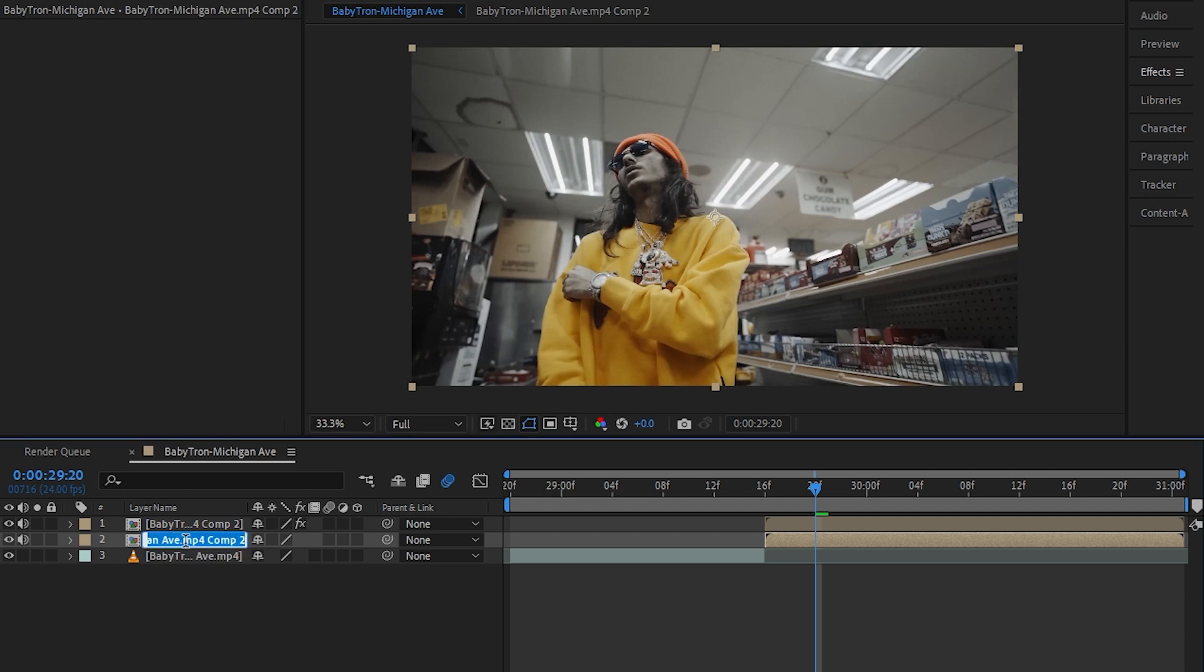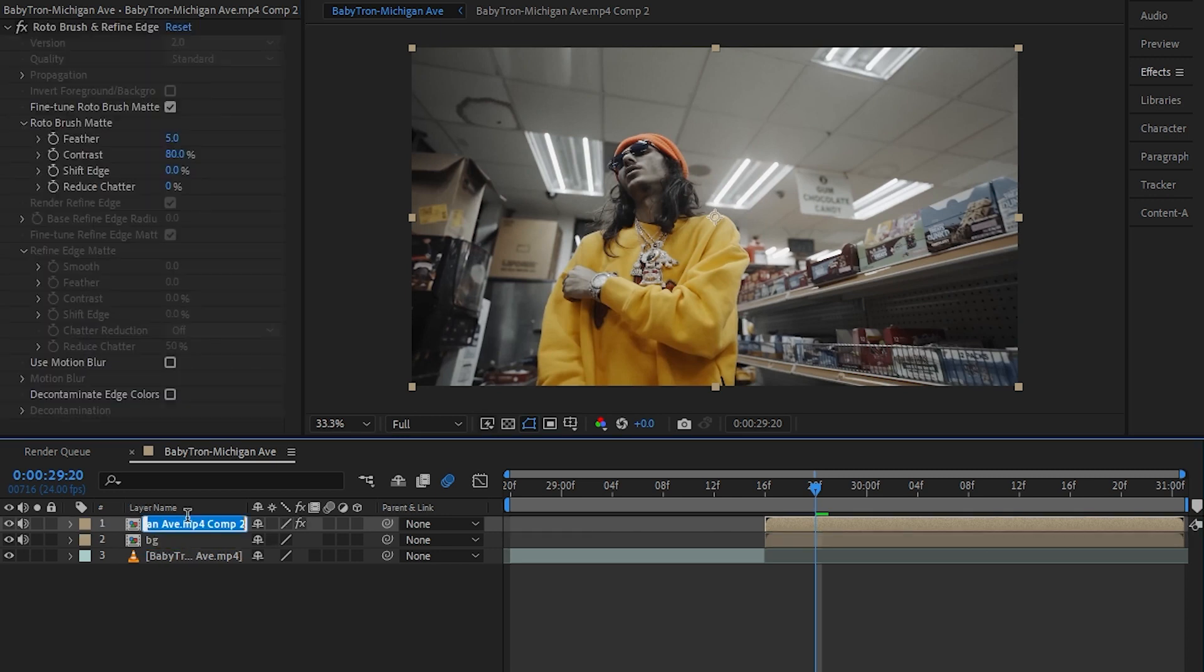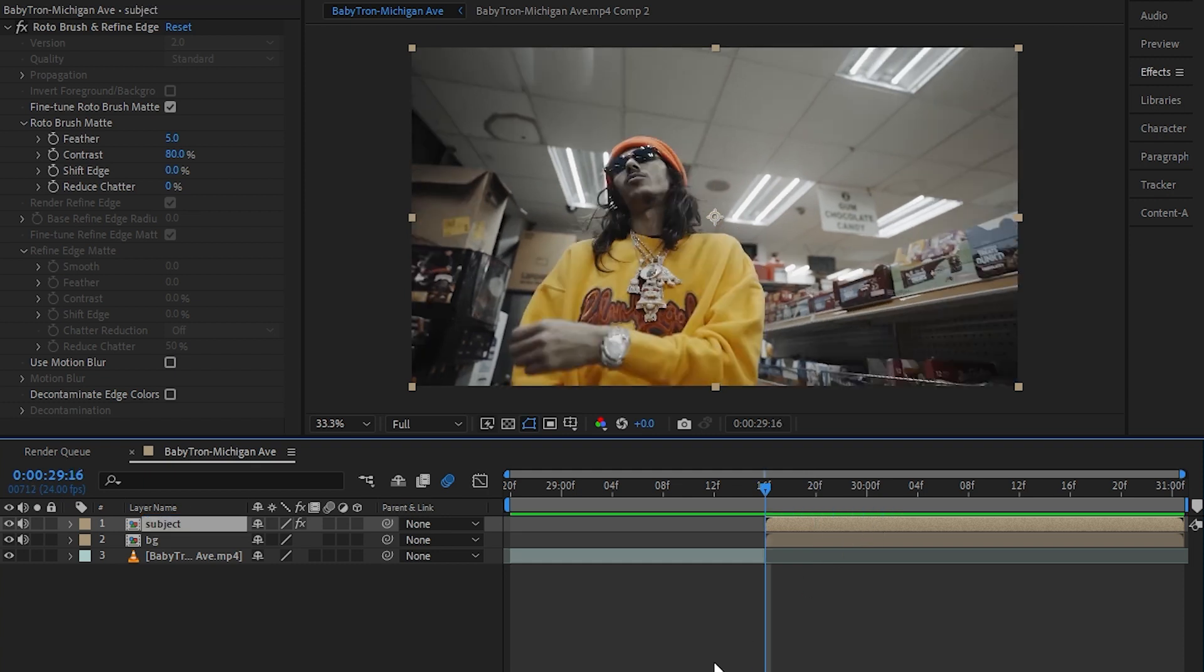I'm going to call this BG and I'm going to call this subject. Selecting my subject layer, I'll hit Ctrl+D one time.